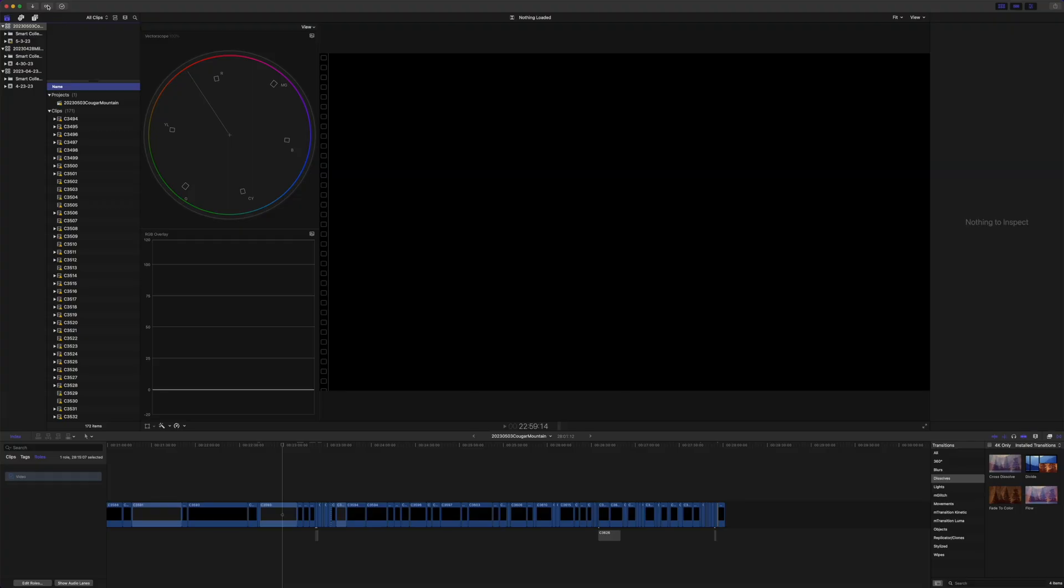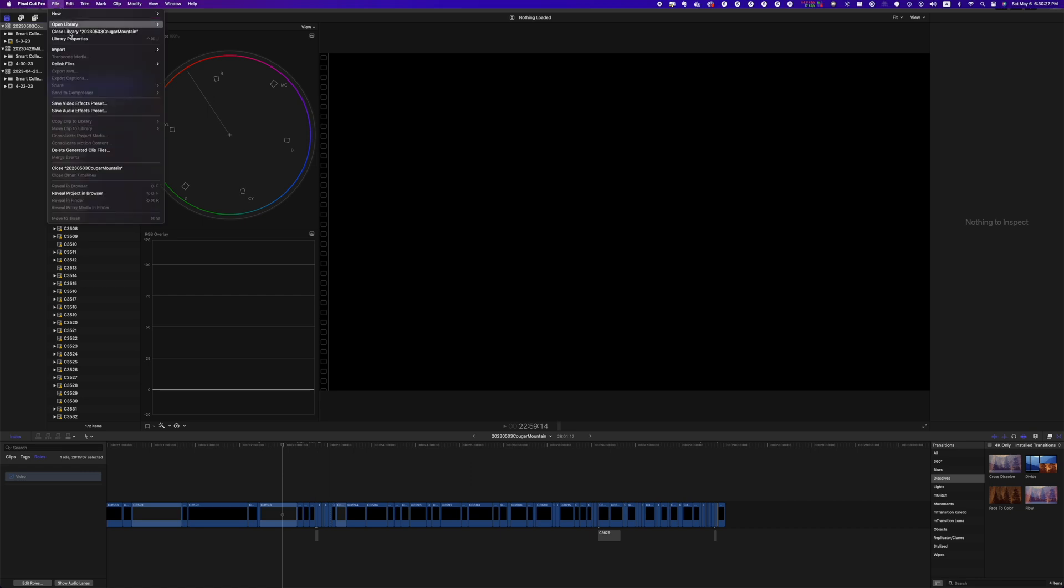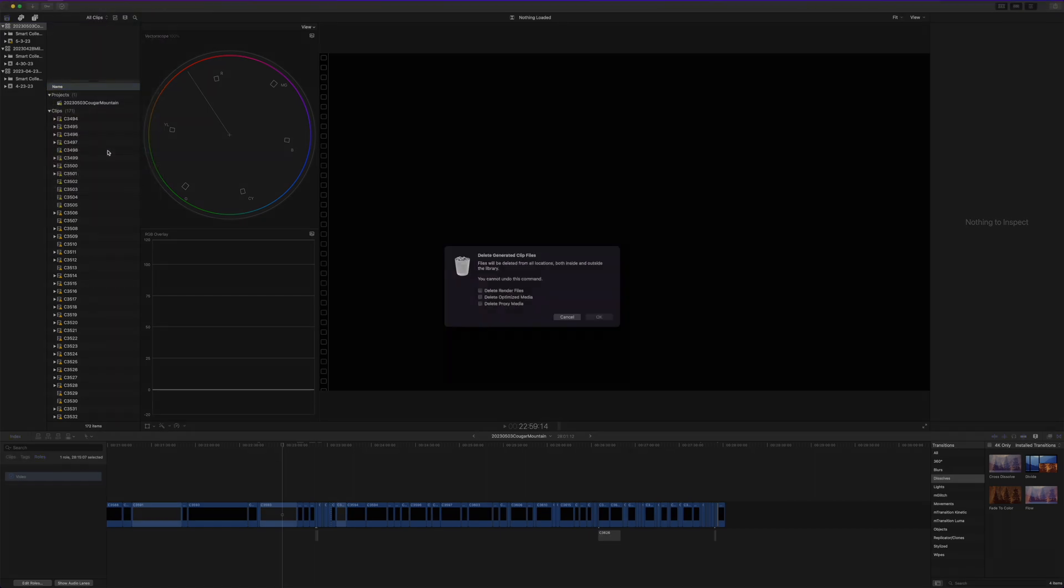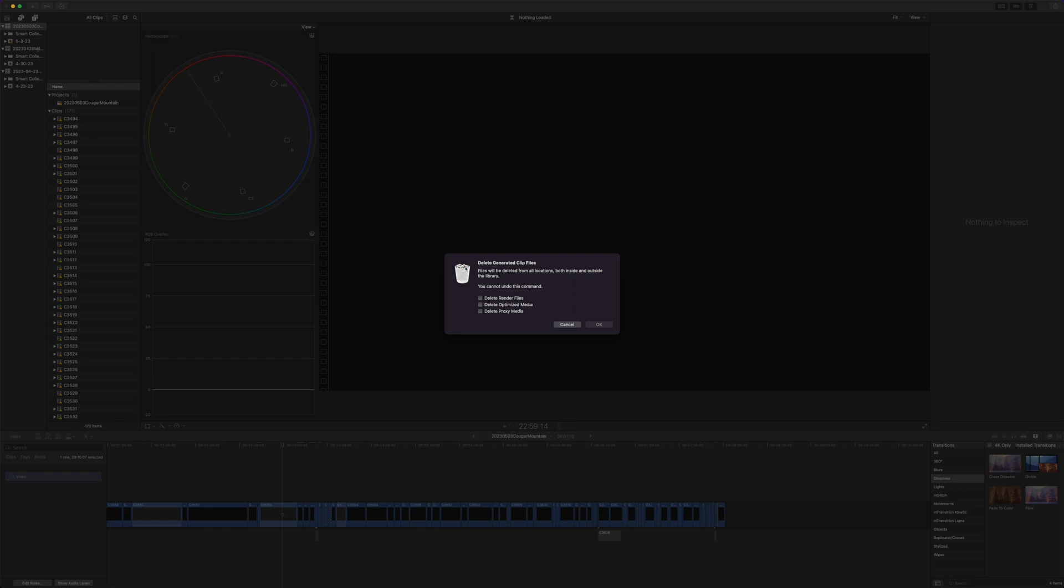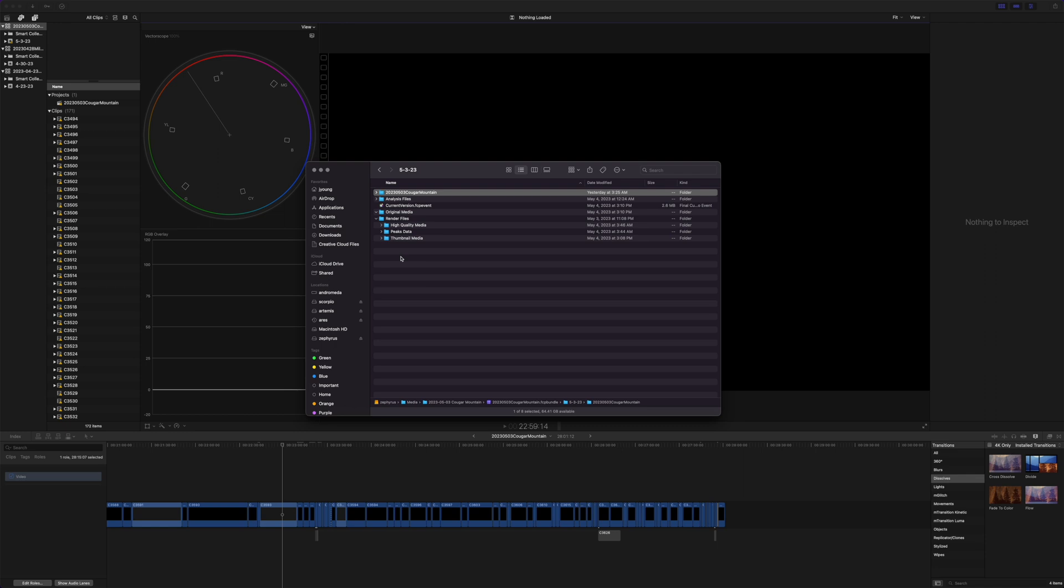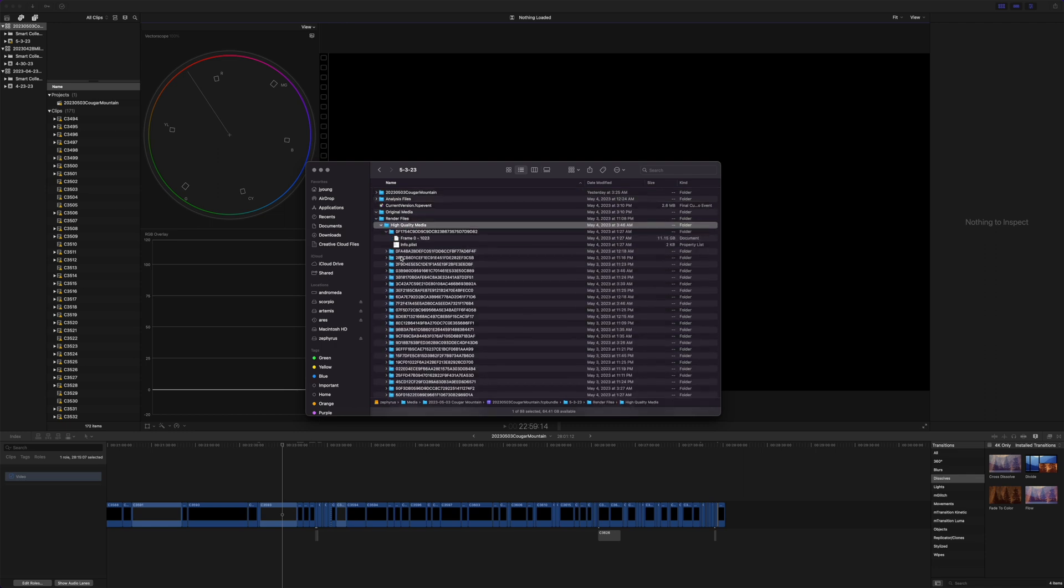Then I came into here. Often the problem is file and delete generated clip files, delete render files, basically go ahead and delete all these. Okay. So if I go back to Finder and look in render files, everything should be gone, except it's not.